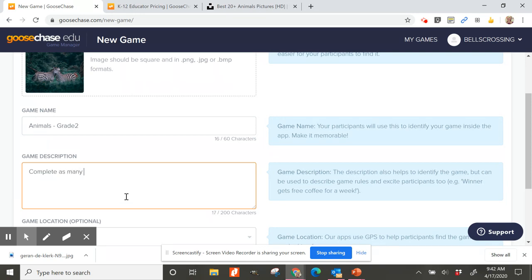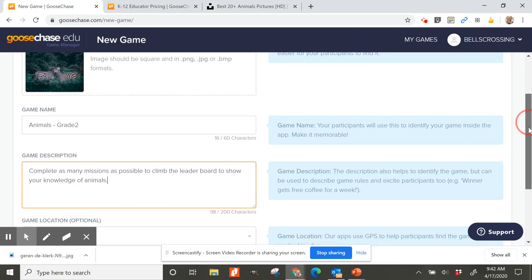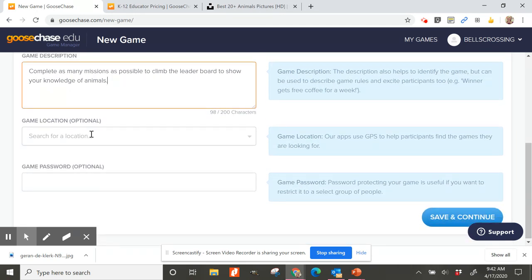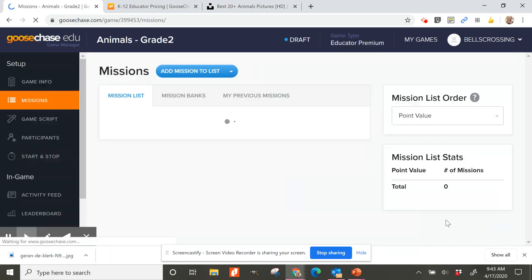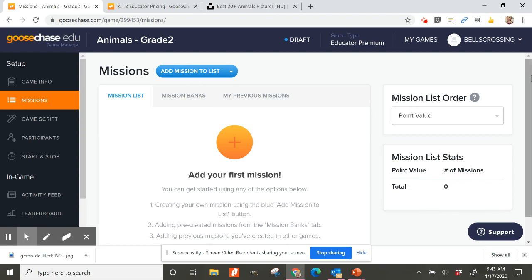In the description I'll put something like 'Complete as many missions as possible to climb the leaderboard — show your knowledge of animals,' and you could add details about a reward for winners. I never use the game location or GPS option for schools. I do recommend setting a game password so only your intended participants can join, not random people who find your game. Give that password to your participants, then click 'Save and Continue.'